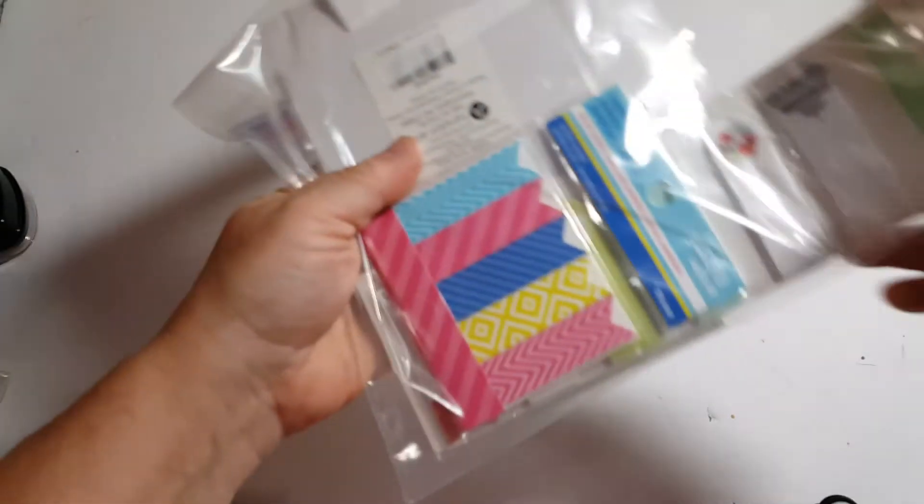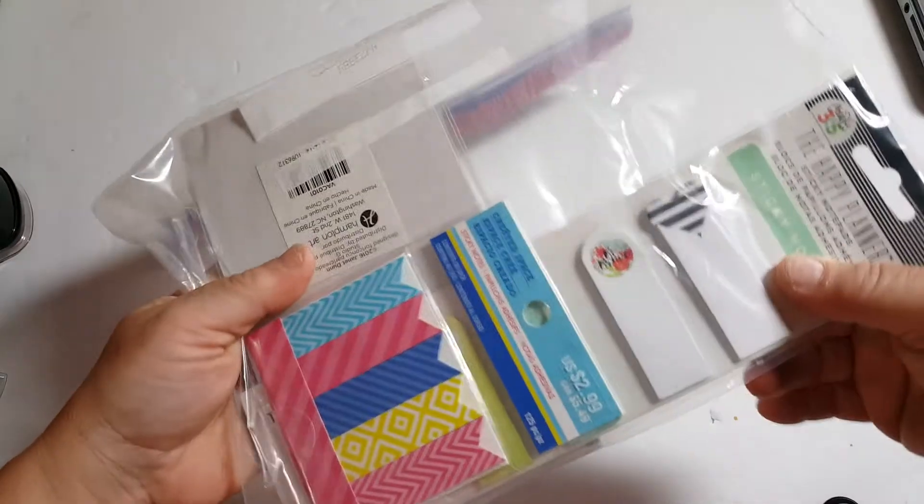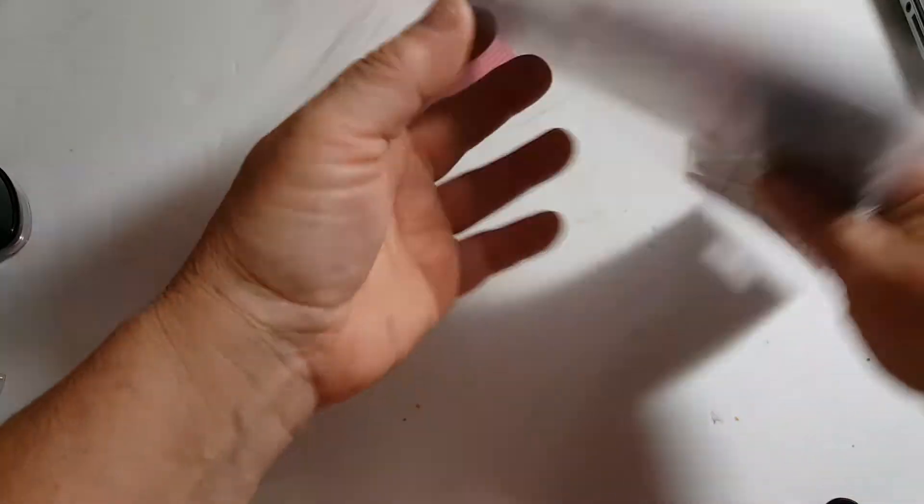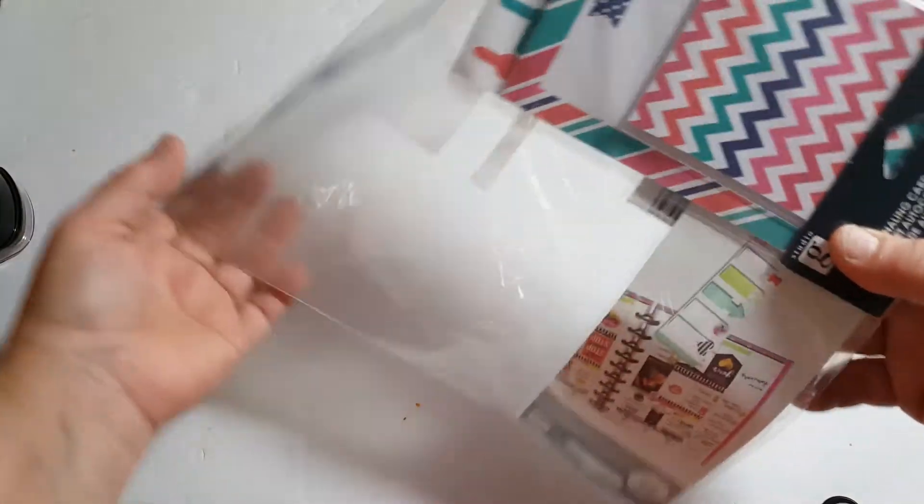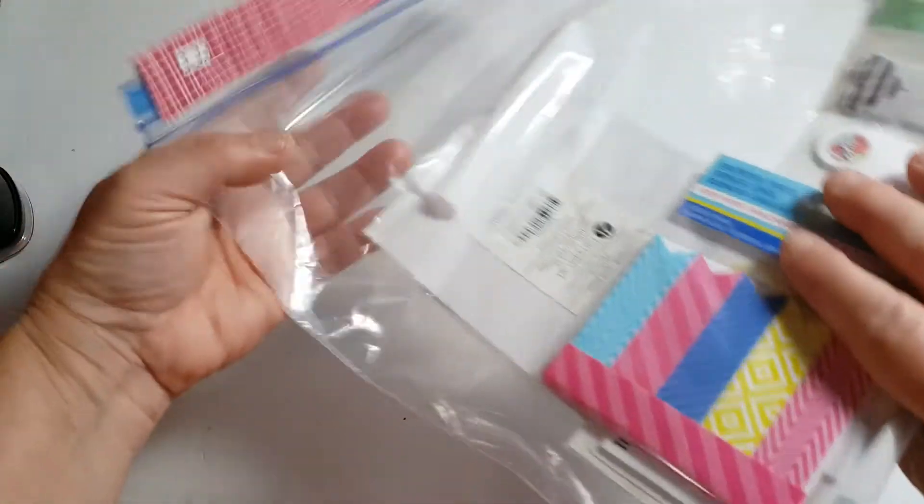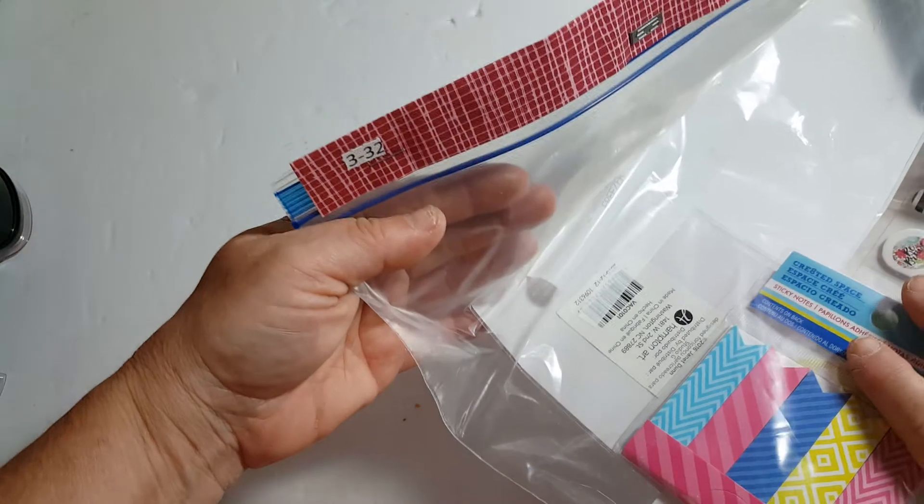3-32 is some more planner stuff. You get some sticky notes and some planner stickers and some journaling cards. 3-32.